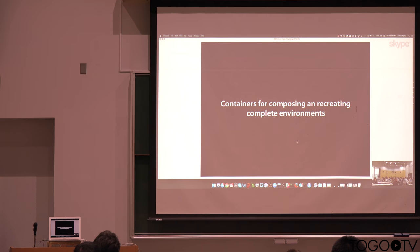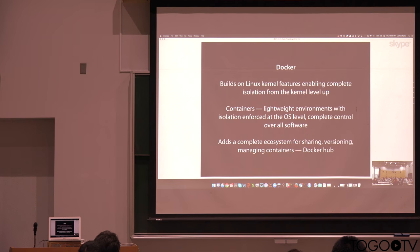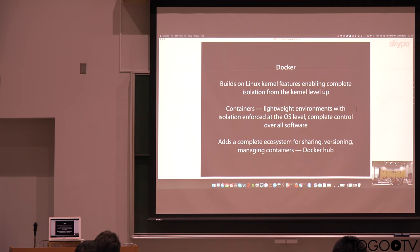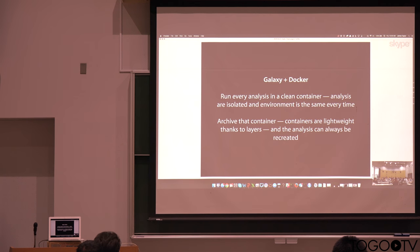The other thing we're excited about right now are containers, particularly the Docker technology. And so this gives us yet another level of isolation, these lightweight environments that are compatible. They're isolation enforced at the OS level, and Docker gives us also an ecosystem for managing these containers. So from Galaxy, that means that with Docker, what we can do is run every analysis in a clean container.